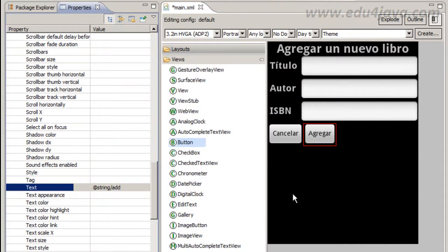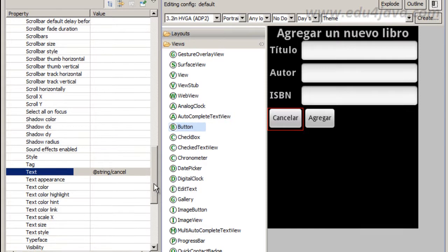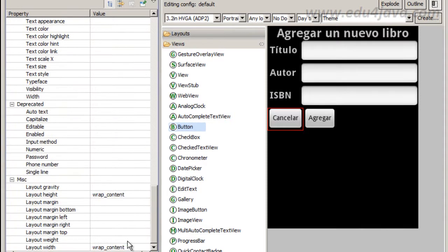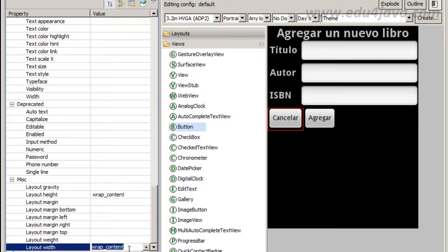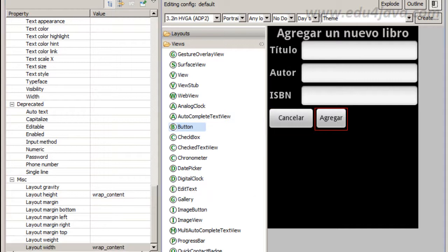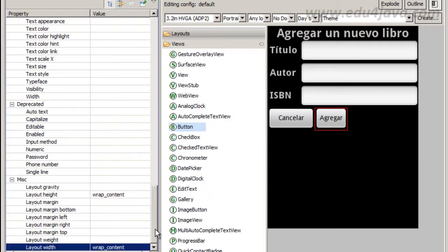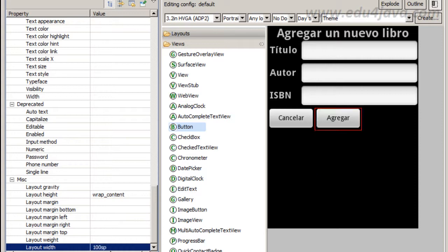Maybe the width could be better. I am going to change. Maybe layout width, we can change this one and put something like 100. Looks ok. No, 10 is not ok. I have committed a mistake here.